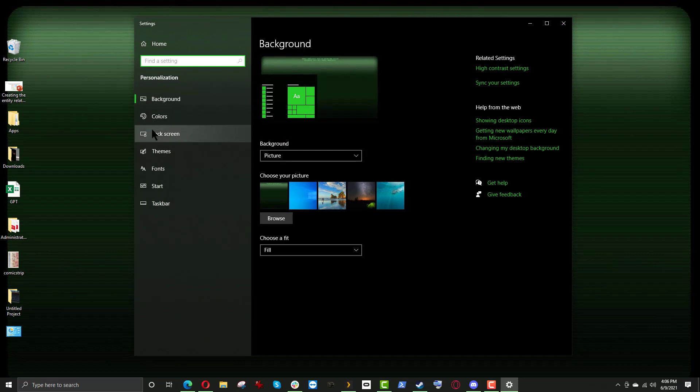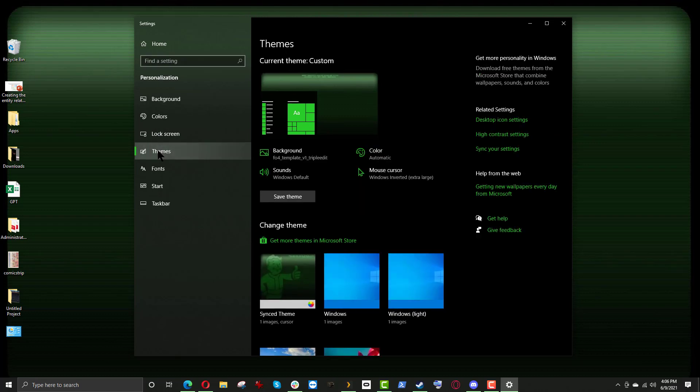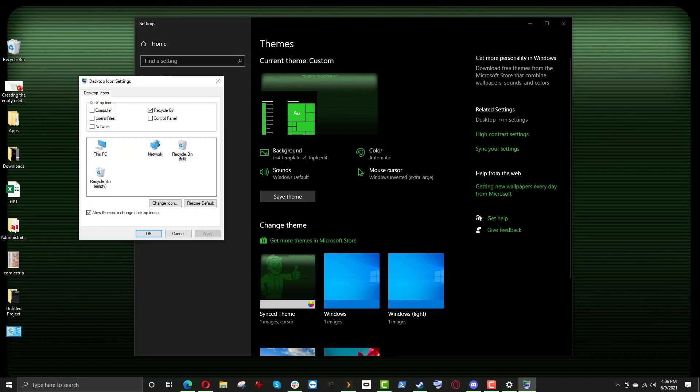Now, there's all these options on the left-hand side: Background, Colors, Lock Screen. You want to click on Themes. And once you do that, you'll notice on the right-hand side, it says Desktop Icon Settings. You see that? Right over here. So we will click on that.